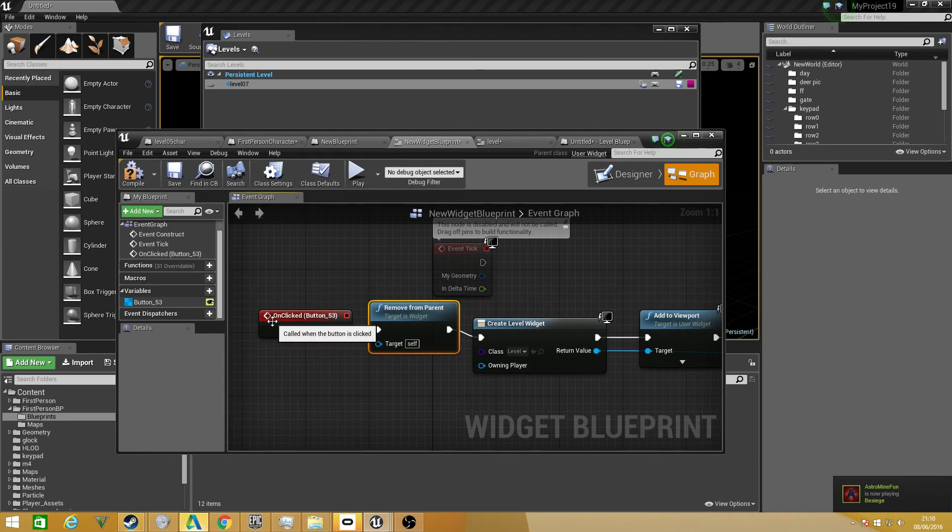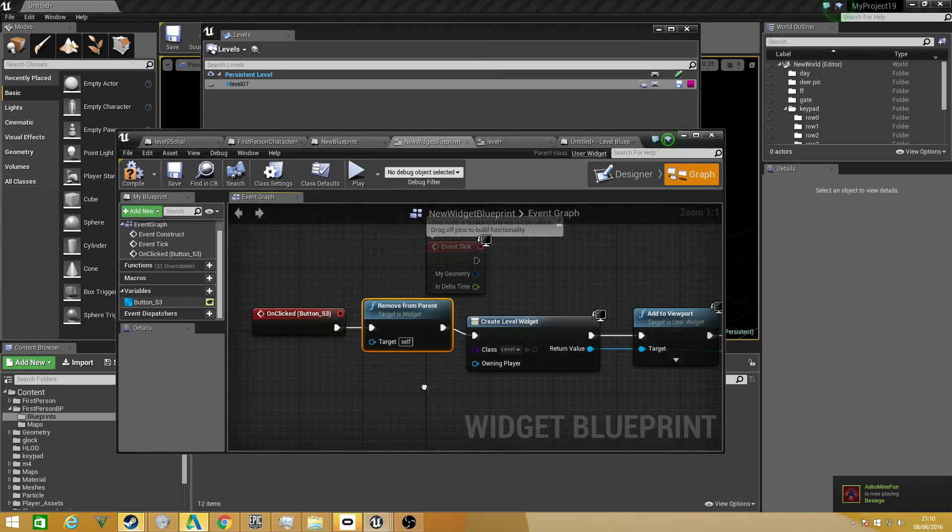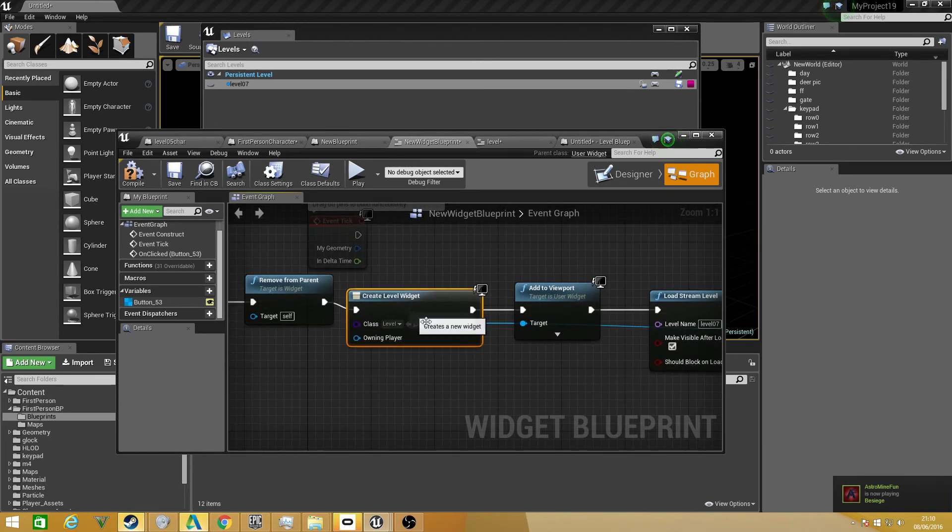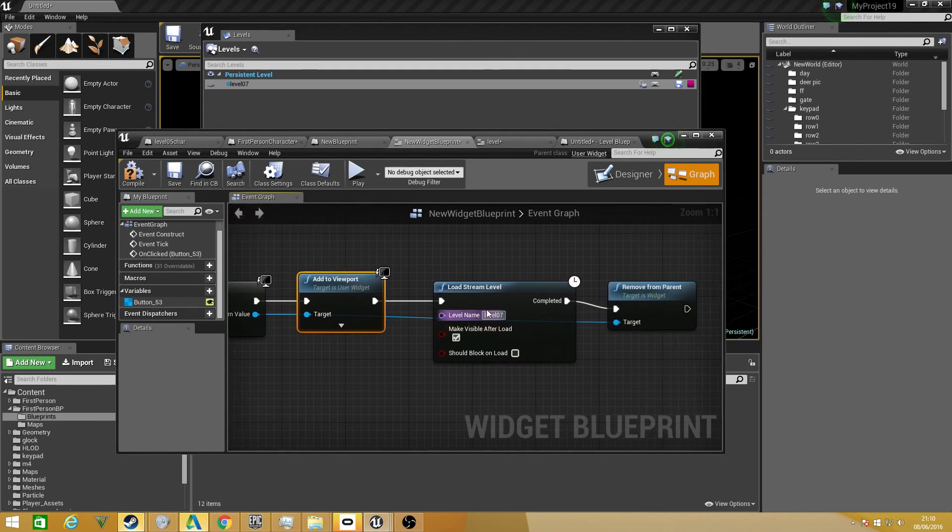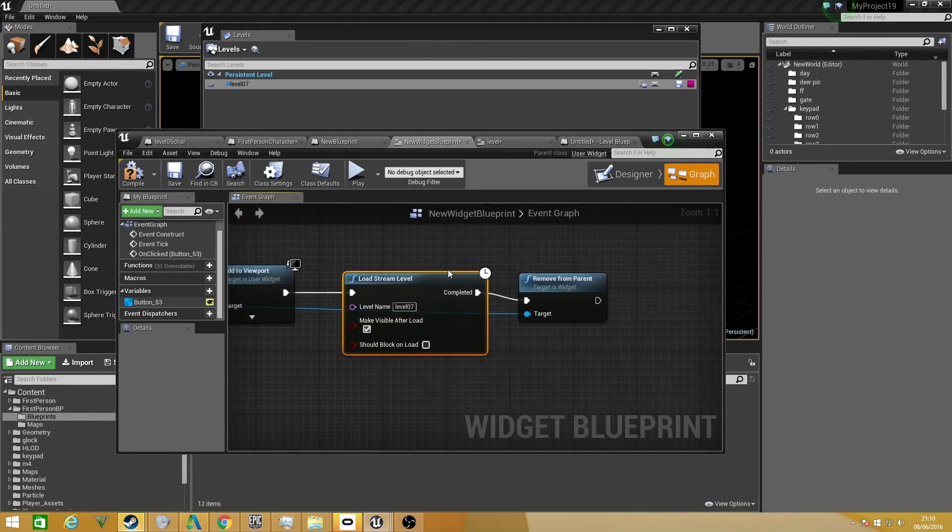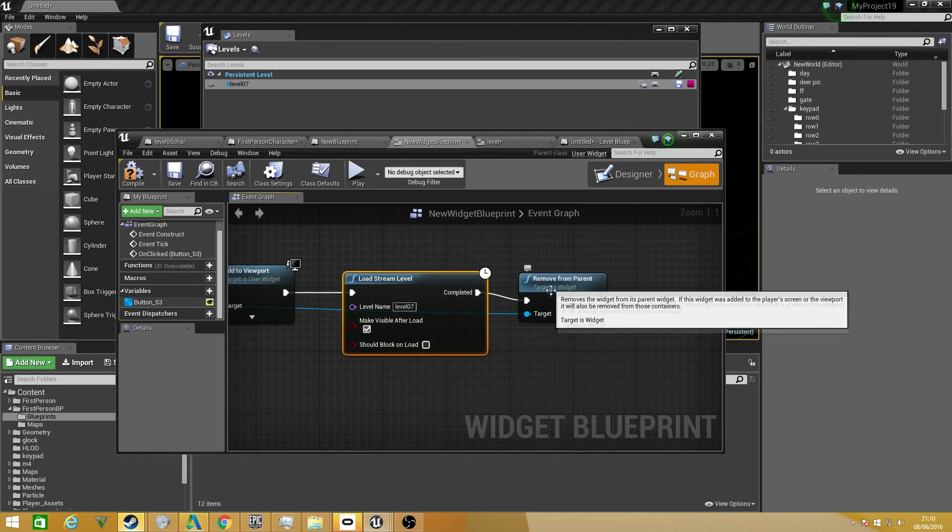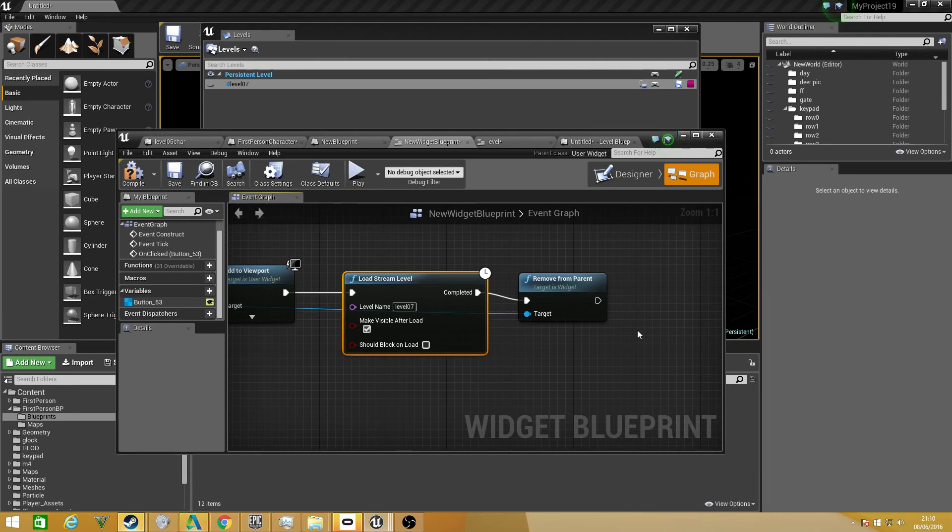In this way, when on clicked, it will remove the menu, it will create the loading screen, it will display the loading screen, it will load the level. When the level is completed, it will remove it from parent, which is what we want.